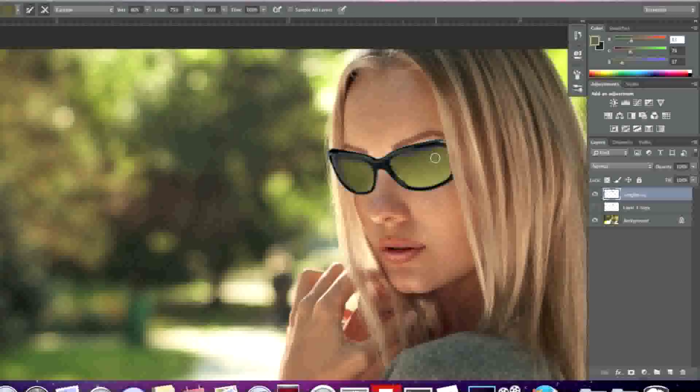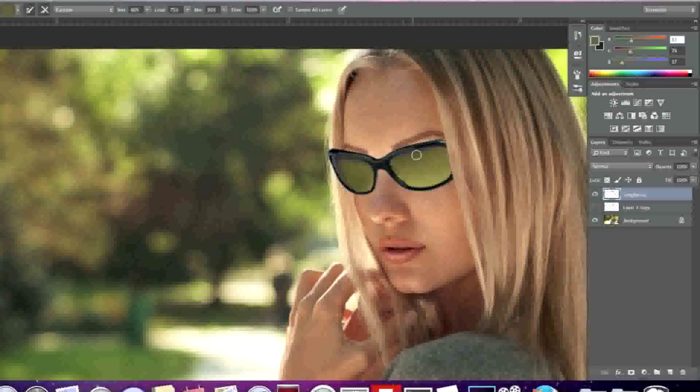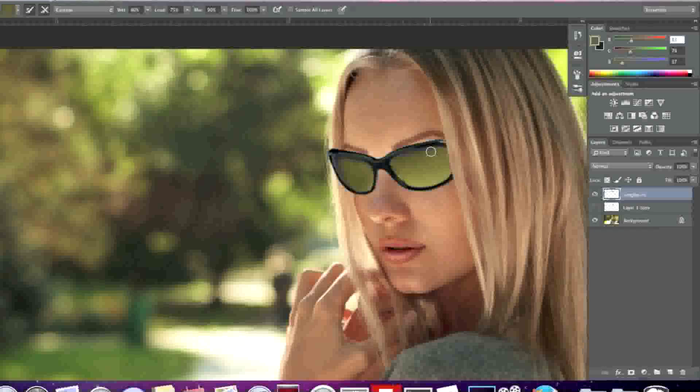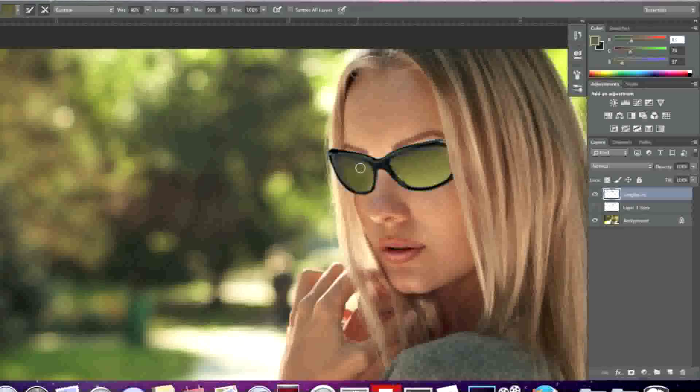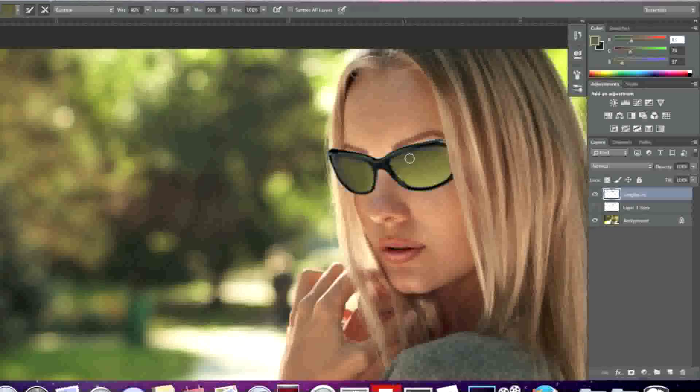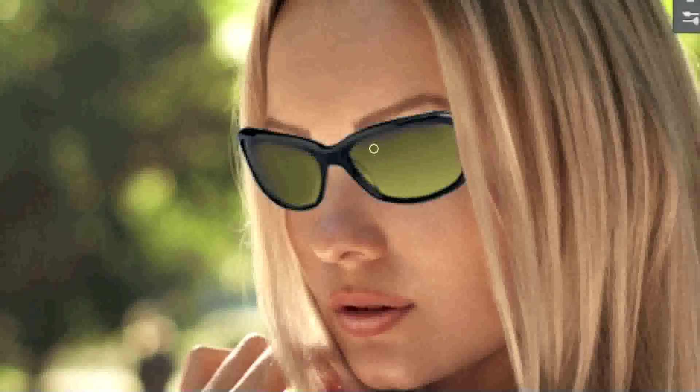With my mixer brush selected I will simply paint over this. Now I'll go back to my eraser here and make sure again that opacity is at 10%. I'll simply erase.